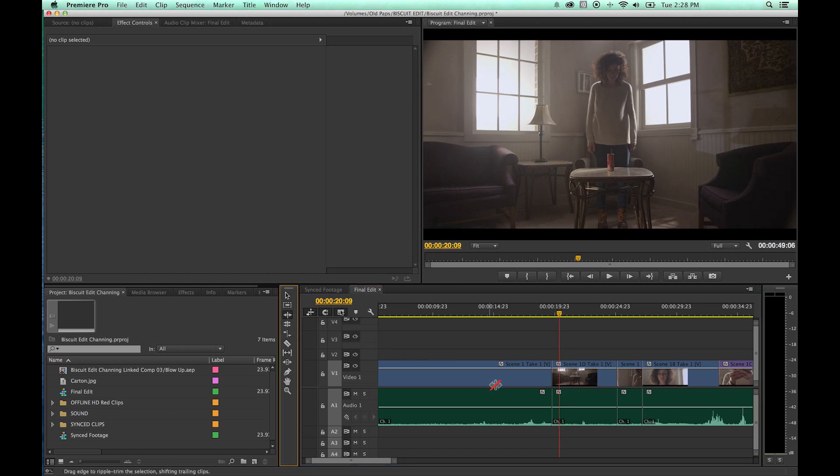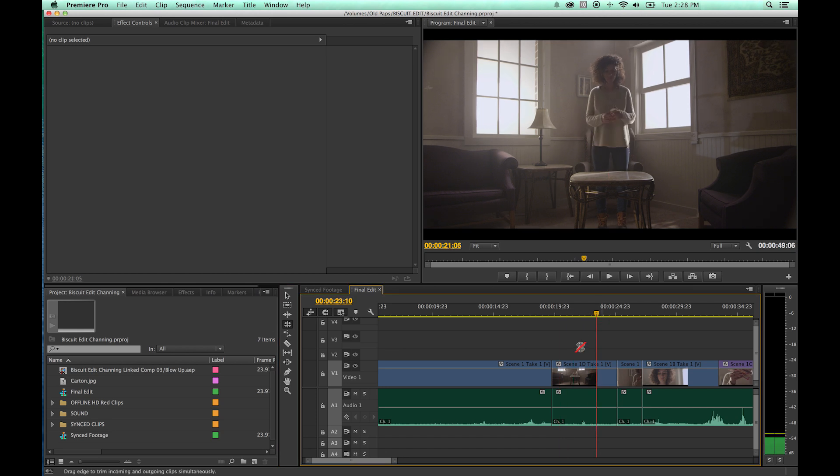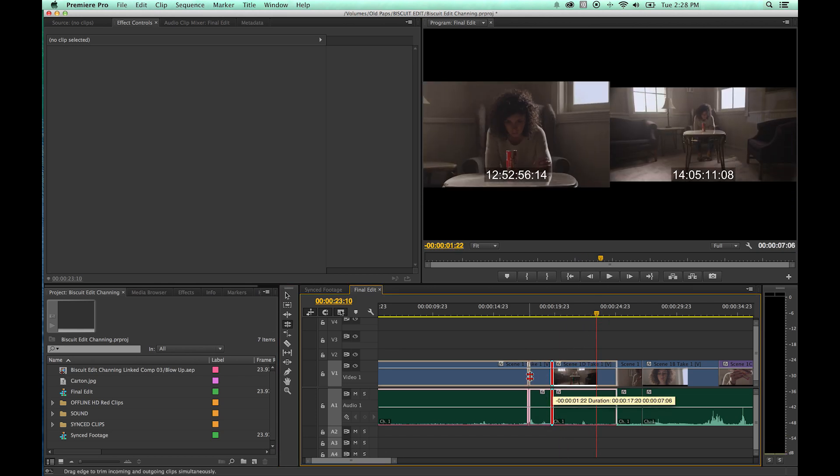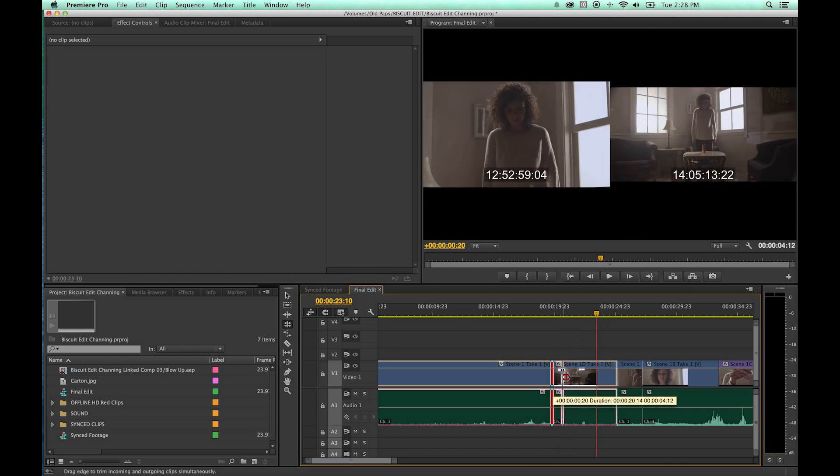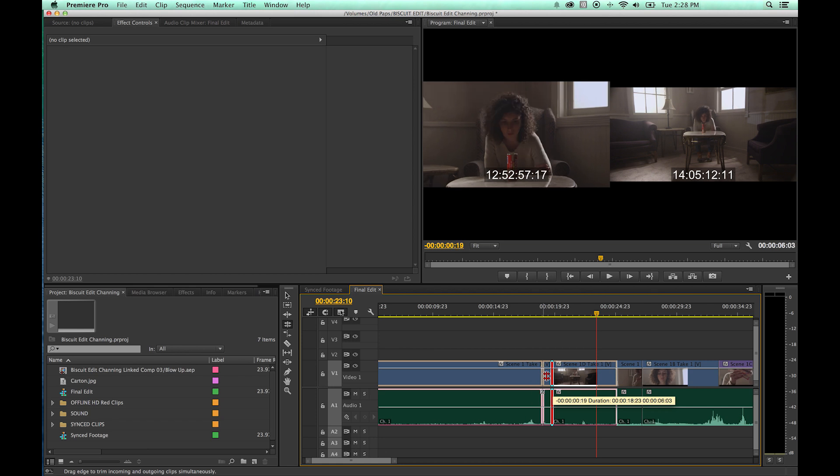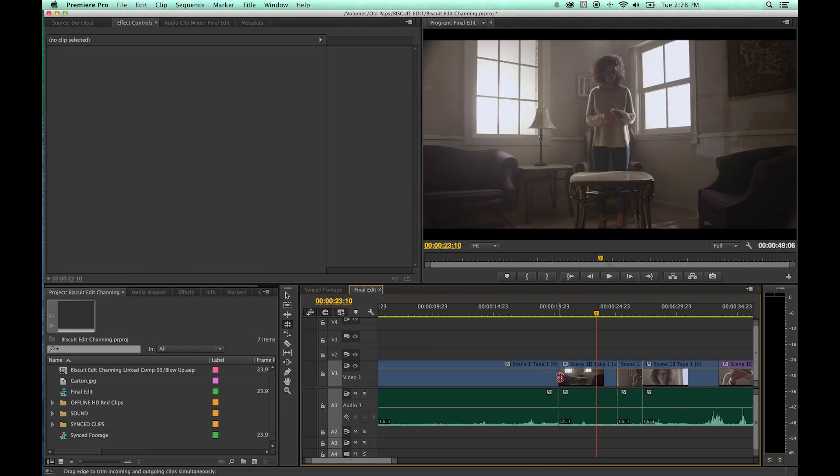What the Ripple tool did would change the single in point or out point of the clip that you're pointing toward while leaving the adjacent clips alone. The Roll tool affected both the in and out points of the edit that you were affecting. If you grab this and move it back and forth, it's affecting both the in and out point of these two clips.